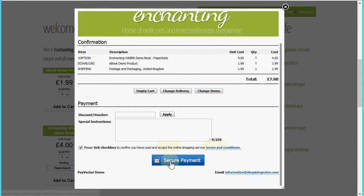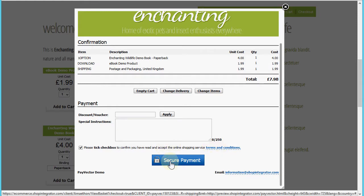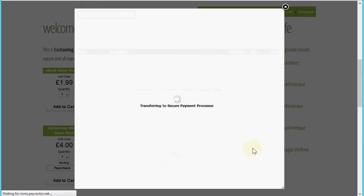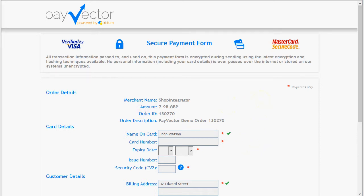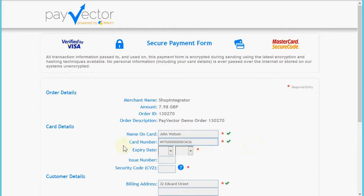Now we're ready to proceed to the secure payment. When I click the secure payment button, we're going to be transferred to the secure PayVector hosted payment page where the customer is able to securely enter their payment details.